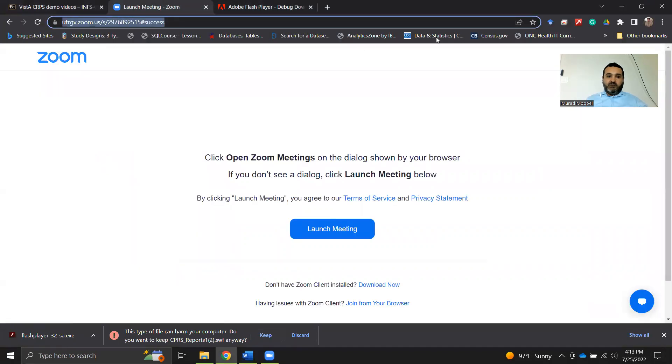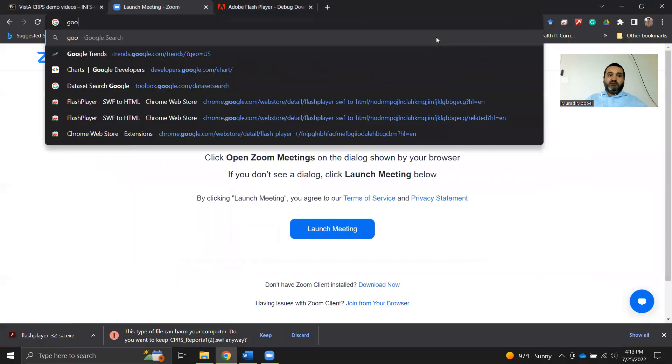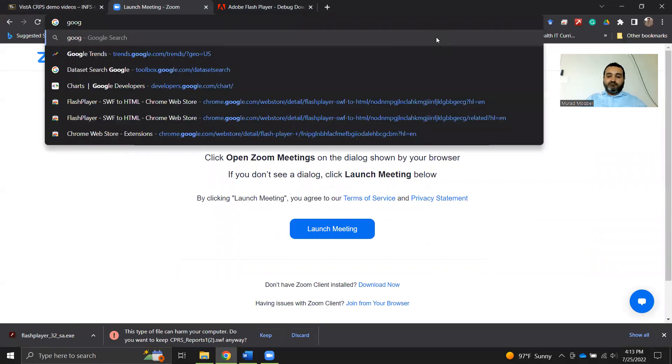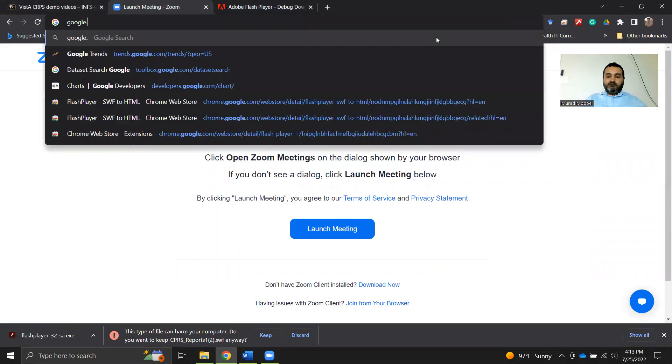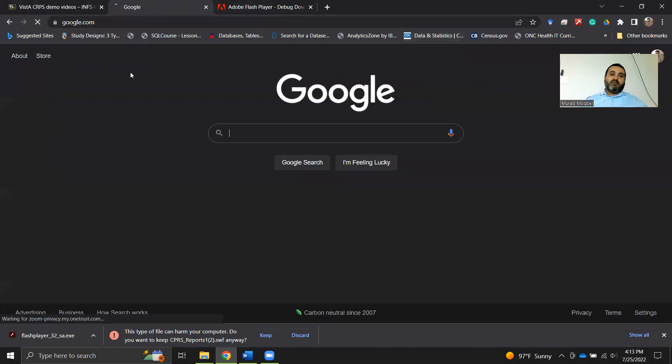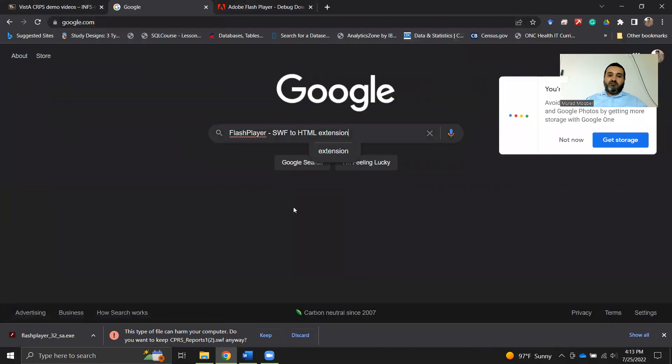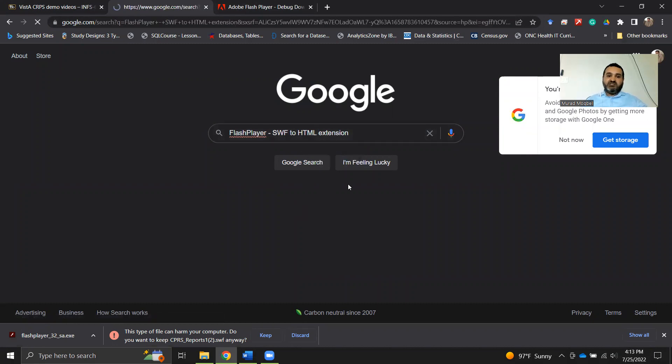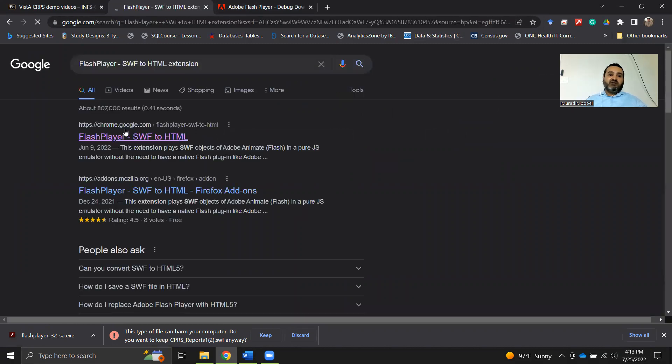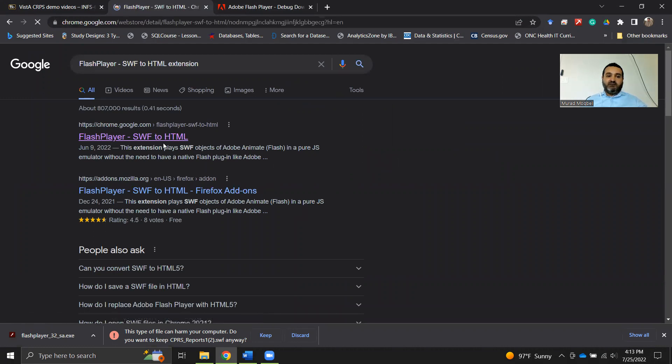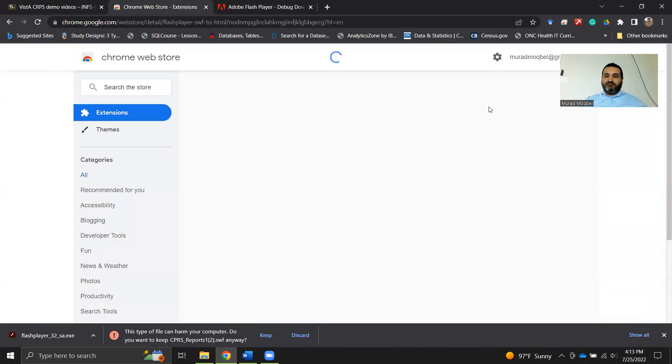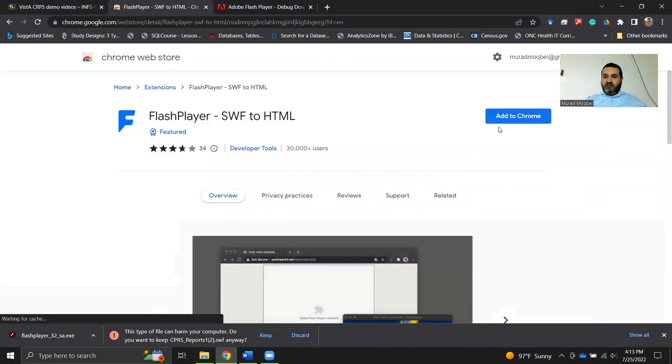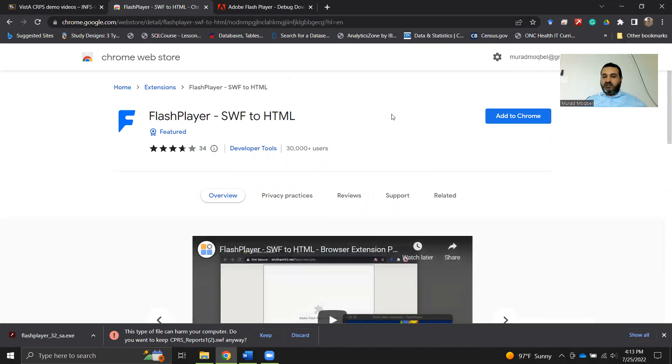I will just go to Google and then search for Flash Player SWF to HTML extension. Here it is at chrome.google.com. Click on this, and I will click on Add to Chrome. Add extension. Great.